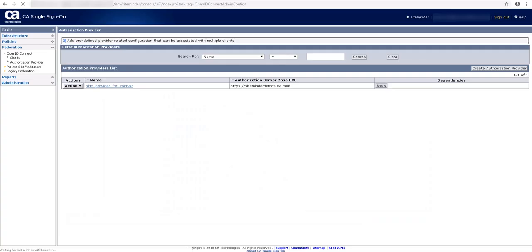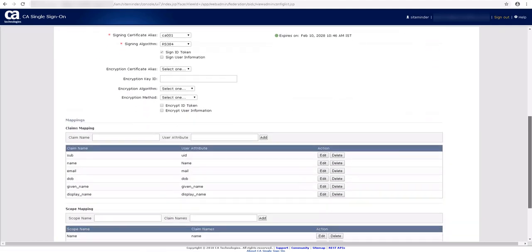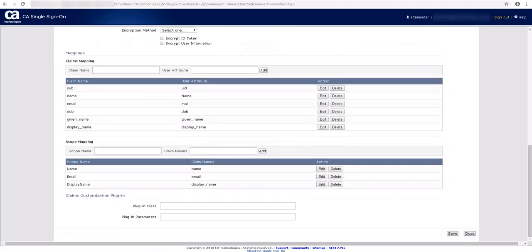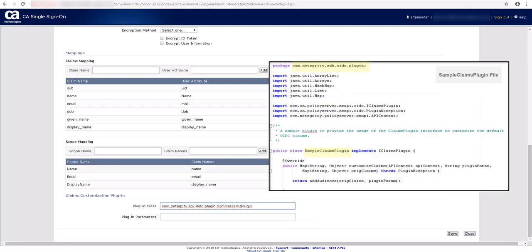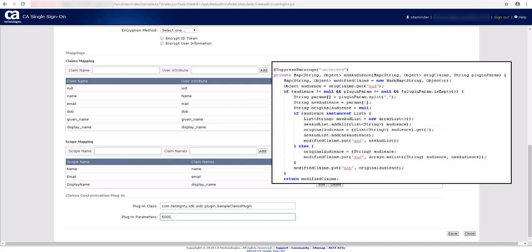Let us go back to the authorization provider named OIDC Provider for Vunair and reconfigure it to use the customized plugin. The claims customization plugin section is where we will configure the plugin information. In plugin class, enter the fully qualified Java class name of the claims plugin. So, enter this value. In plugin parameters, we should enter the name that we want to add in the aud claim. In our plugin, we specify that the input to the aud claim is at position 1.